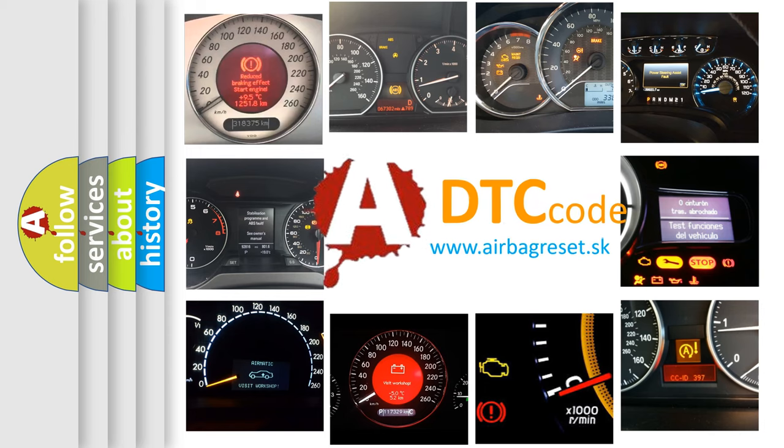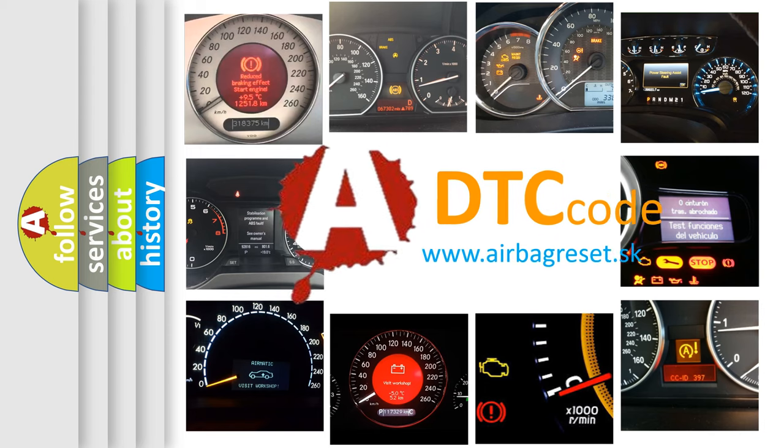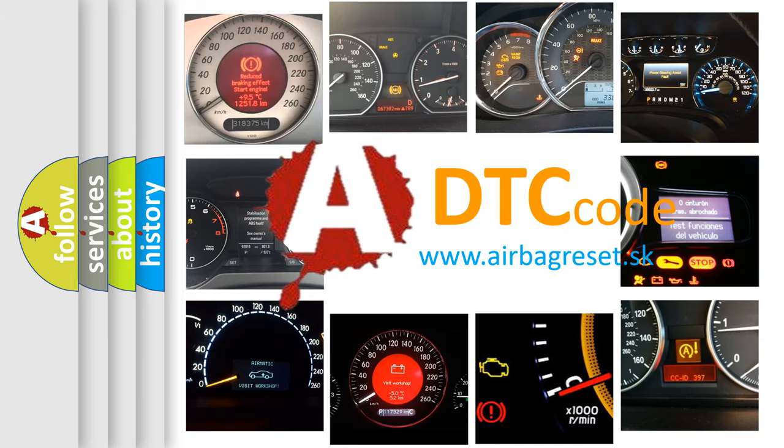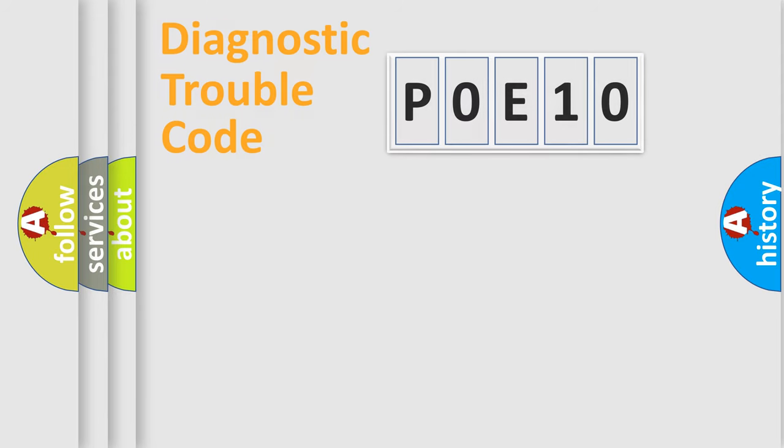What does P0E10 mean, or how to correct this fault? Today we will find answers to these questions together. Let's do this.